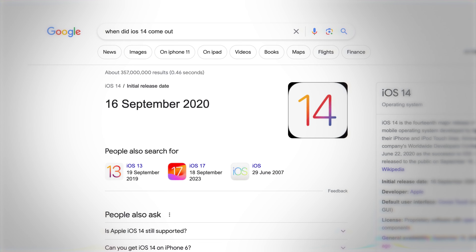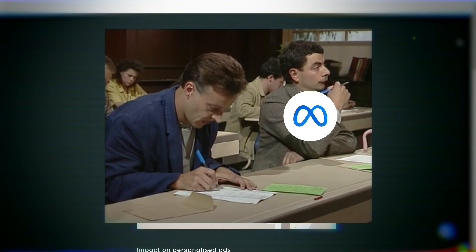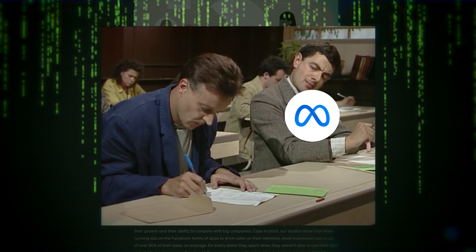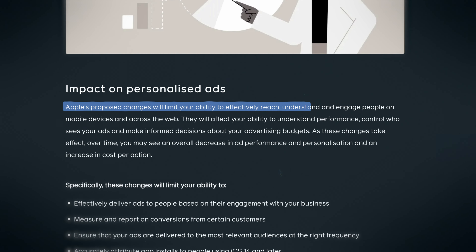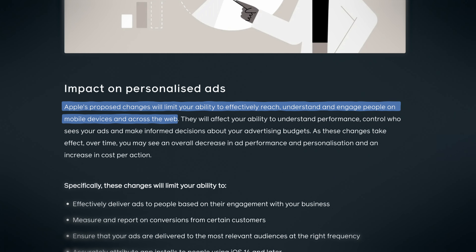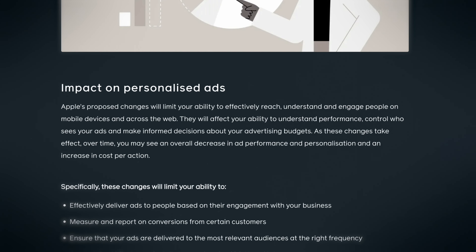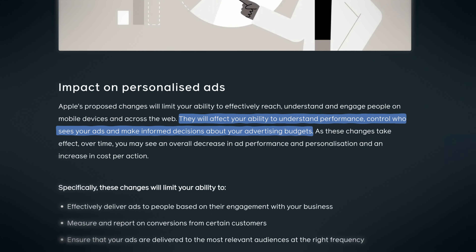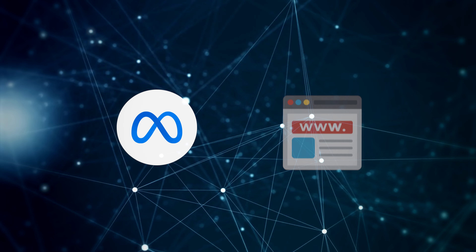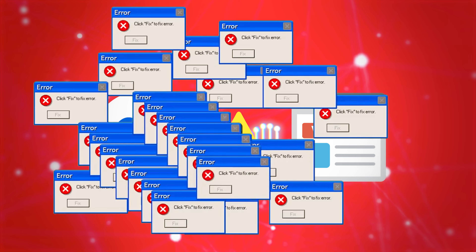iOS 14.5 was introduced two and a half, three years ago at this point, and it limited what we were able to track as Facebook advertisers — the actions people take once they left Facebook and Instagram apps when using iOS devices. That impacted the accuracy of our data, which made it more difficult for us to optimize our campaigns, see which ads are generating conversions, return on ad spend, and all that sort of stuff. But likewise, the same applies to Meta's machine learning process and being able to optimize campaigns around that data. Both were negatively impacted.